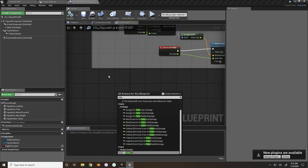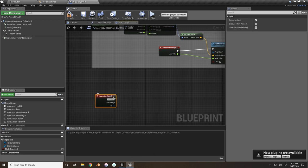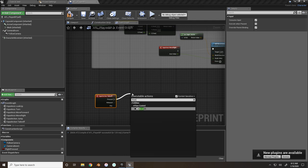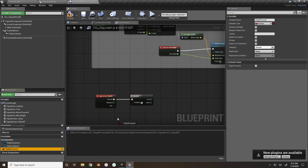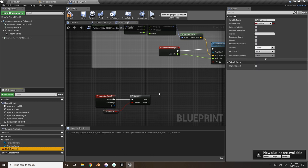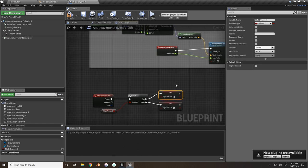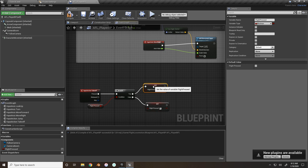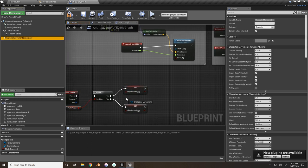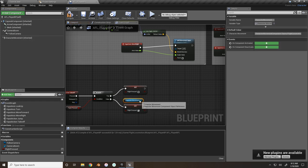Earlier we made the Takeoff input action, so right-click and search for the action event 'Takeoff.' When this is pressed, go to a Branch. If Flight Pressed is false, we set it to true; if it's true, we set it to false. This creates a toggleable event. Get the character movement and set the movement mode.